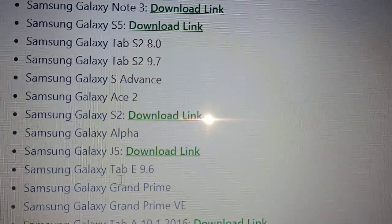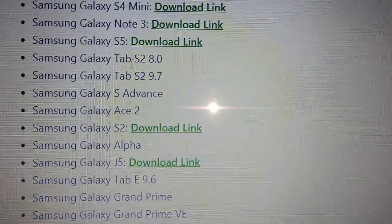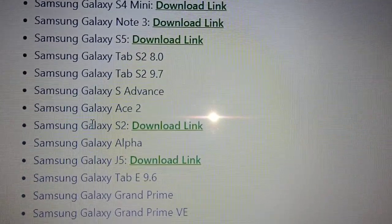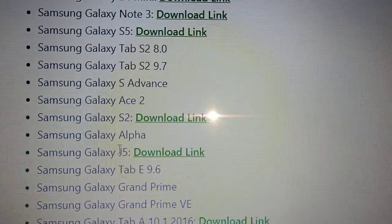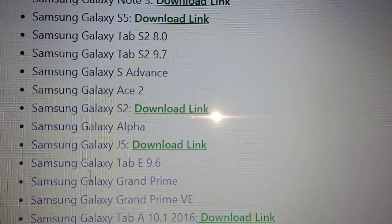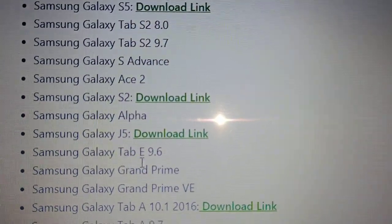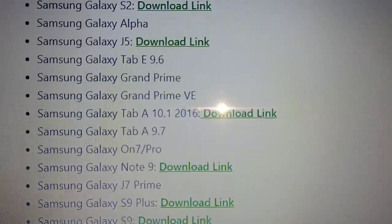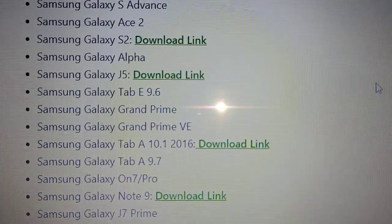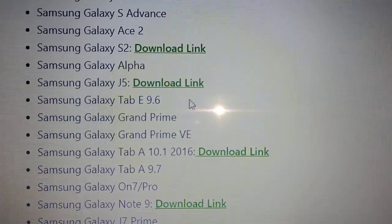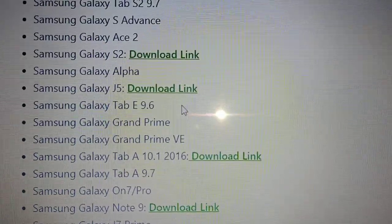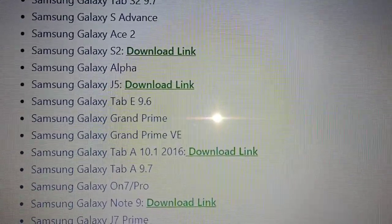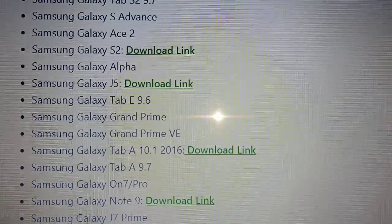But it looks as if it's not ready for these devices like the Samsung Galaxy Tab S2, Galaxy S Advance, or S2. It's not ready for our Tab E 9.6, but as soon as it's ready we will get our download link right beside it. This is great news, and as soon as it's ready I will be making a video.